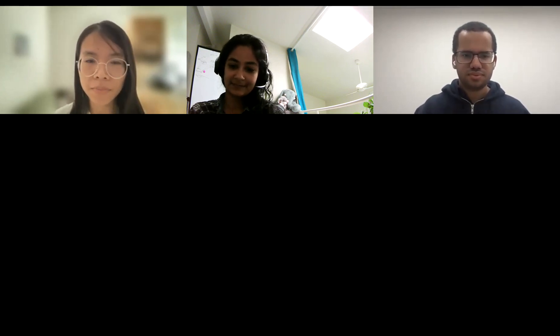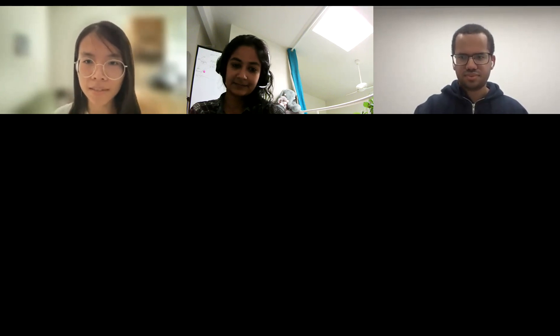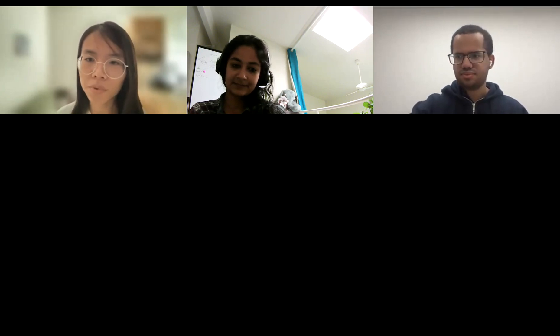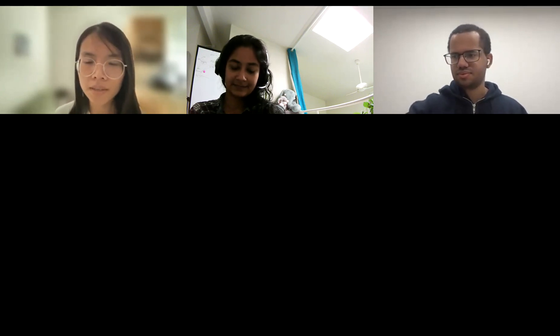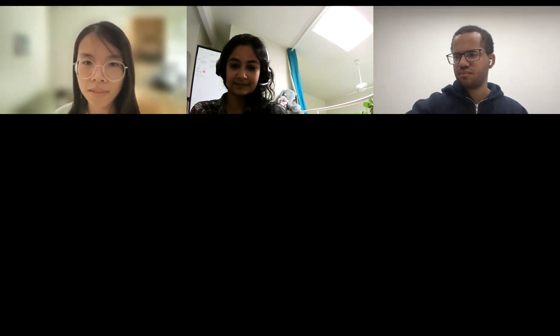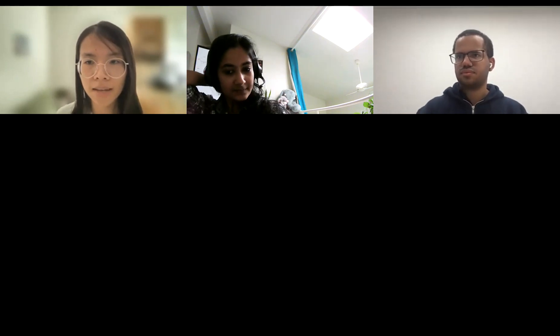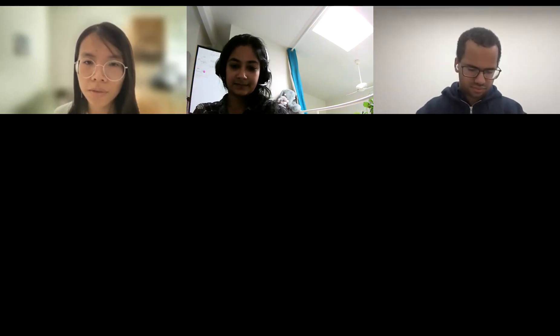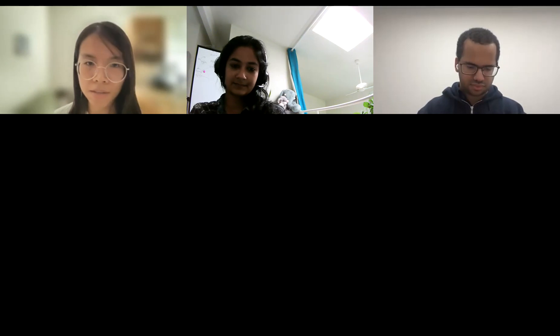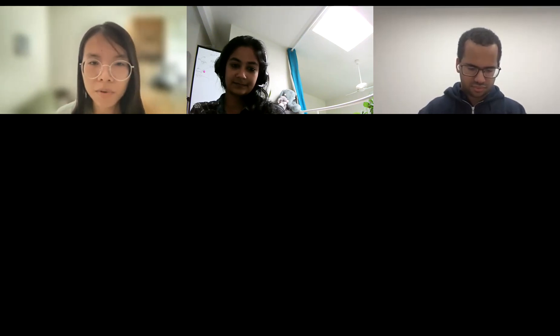Ramon is a PhD student in ASU's data science analytics and engineering program. His research interest involves studying model debiasing techniques. Previously, he completed his undergrad studies at Case Western Reserve University, majoring in biomedical engineering. Thank you, Ramon, for joining us today.